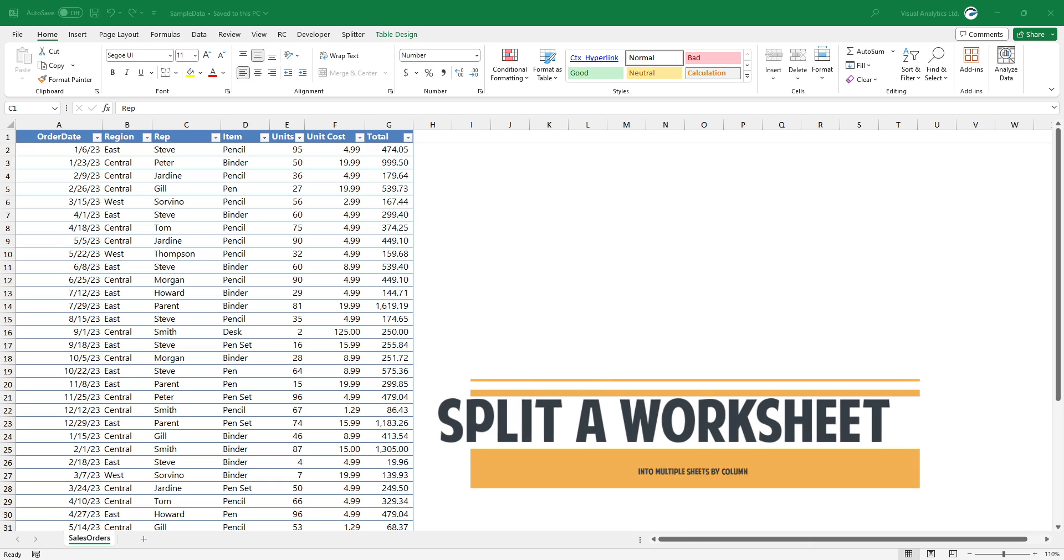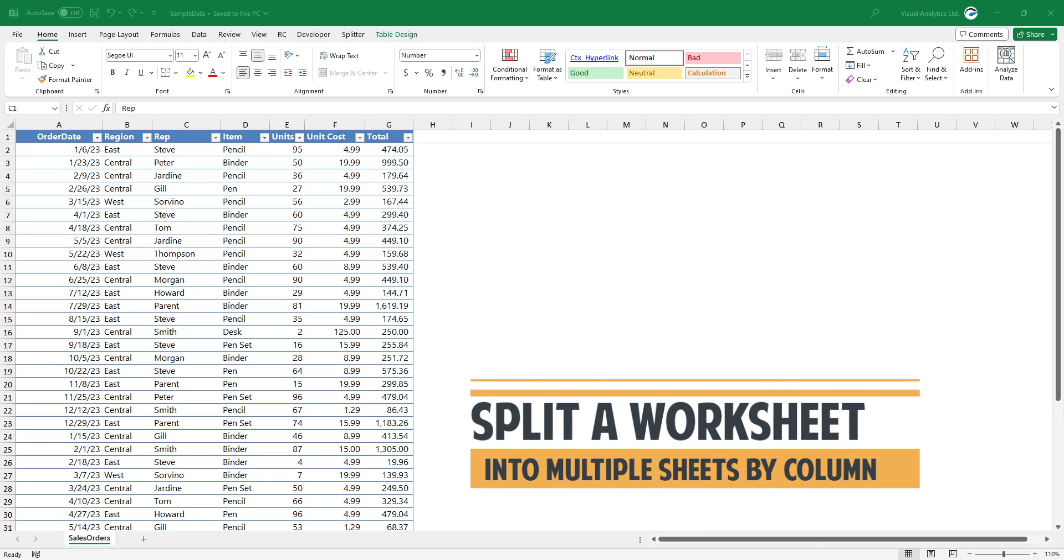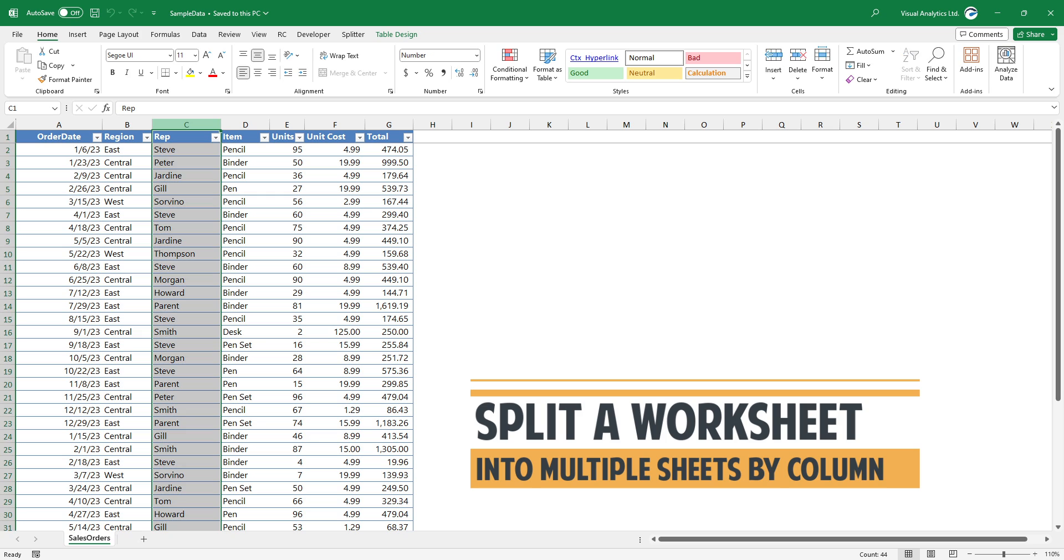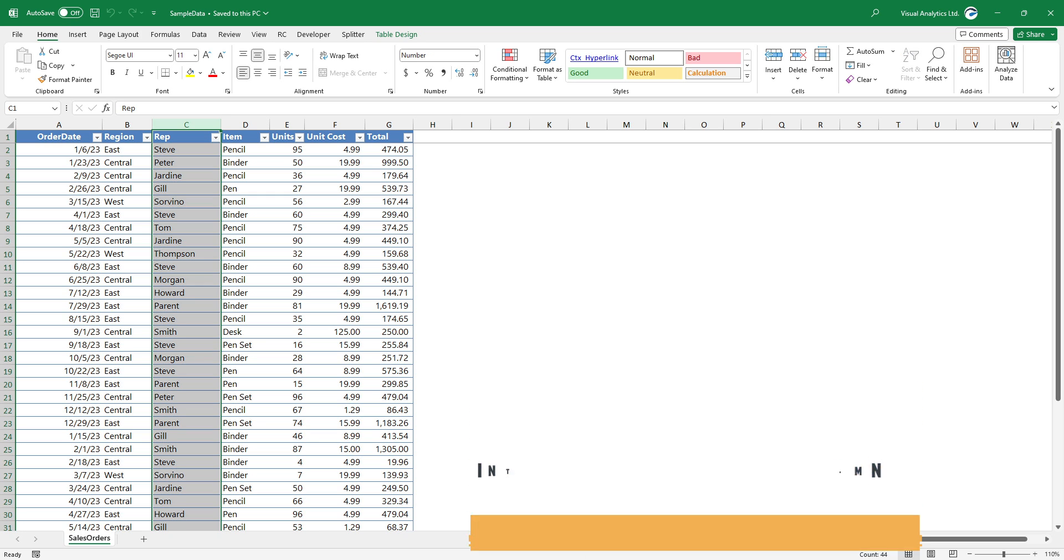Welcome to our channel. In this video, we will demonstrate how to split one Excel worksheet into multiple sheets based on a column value.